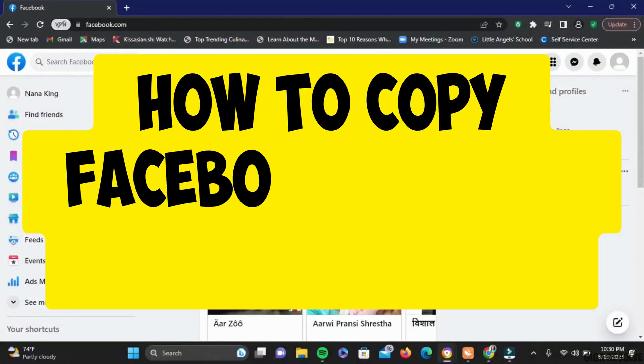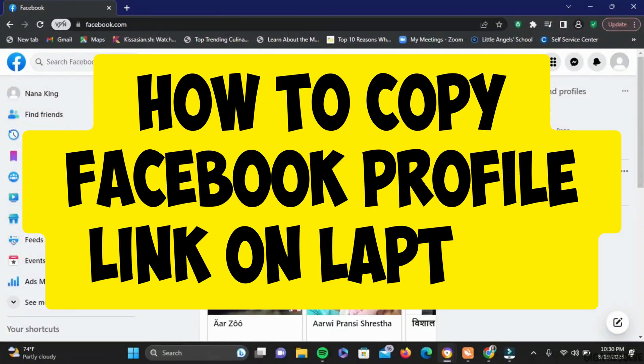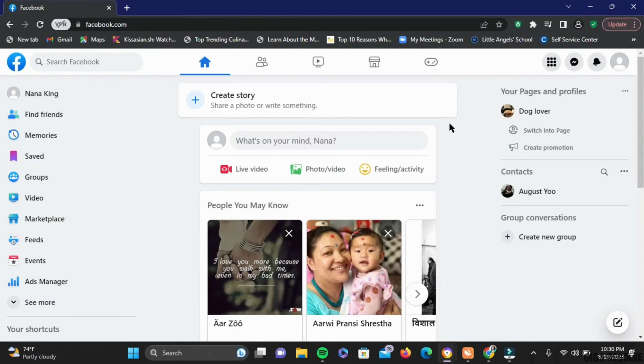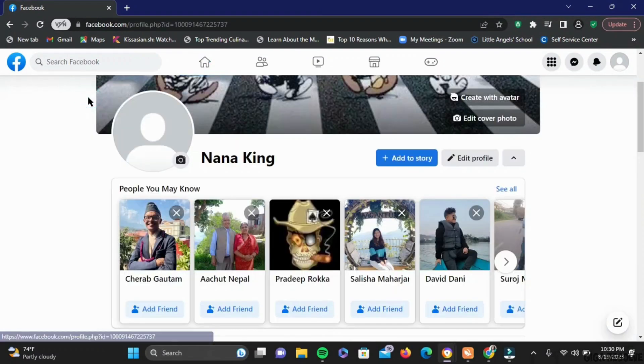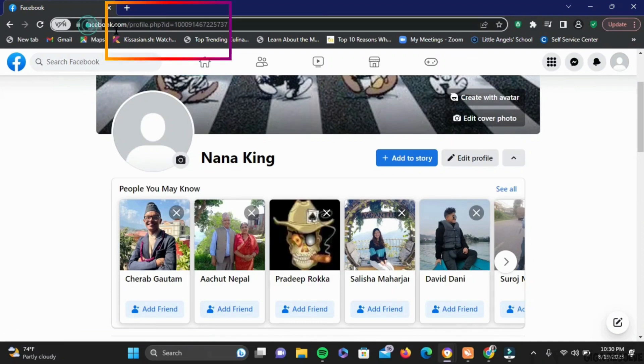How to copy Facebook profile link on laptop. It's very simple. Open your Facebook application on your laptop and tap on your profile. Once you are in your profile, at the top you will see your URL.